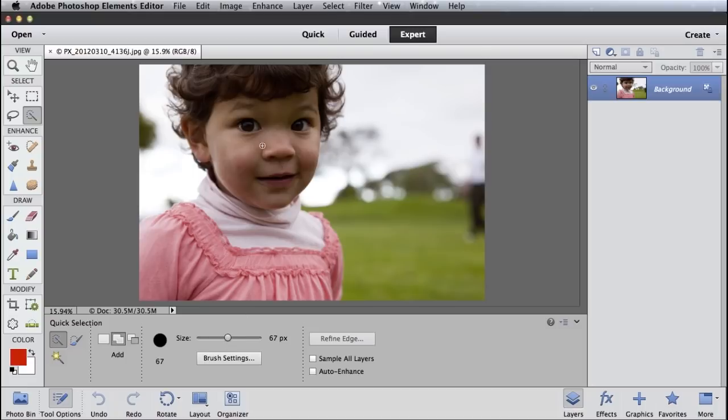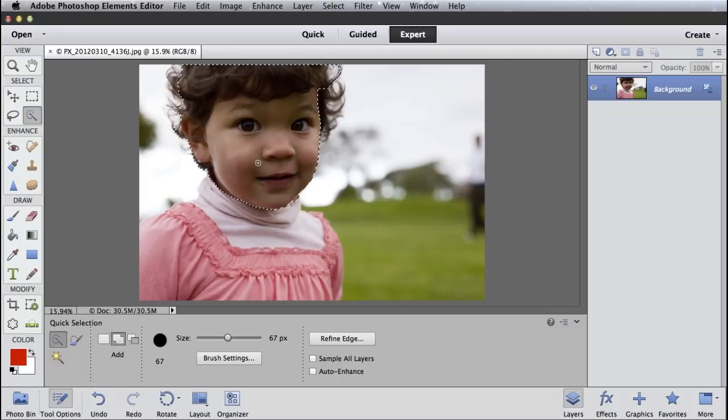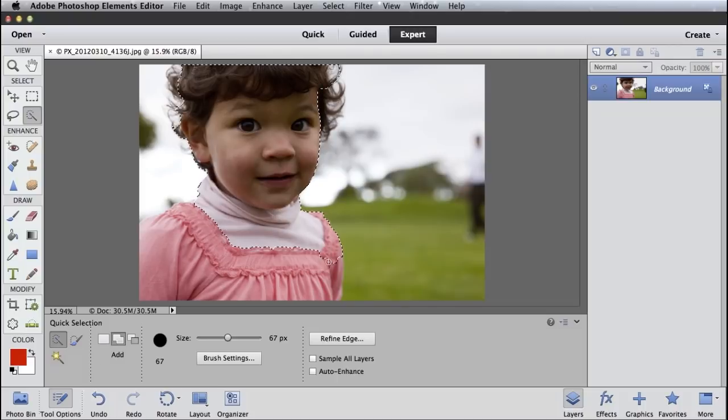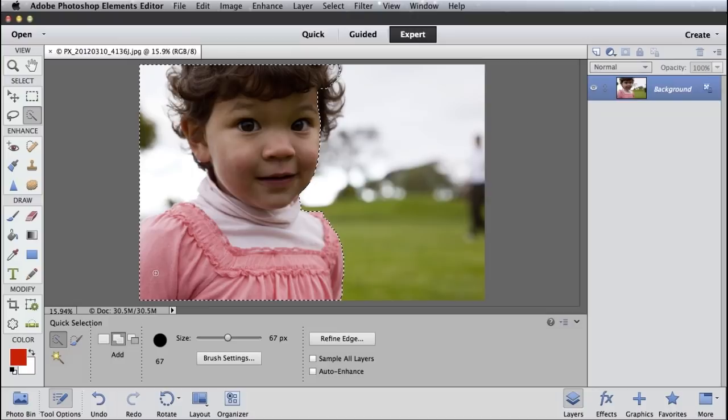And then just drag across her face. And you can see the Quick Selection tool does a bunch of edge detection to find out where the edges of this girl, where her shirt are, all that kind of stuff. So I can just drag around.